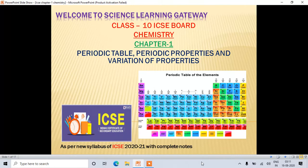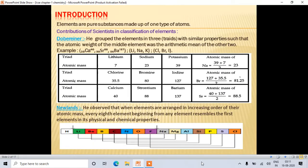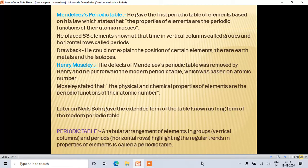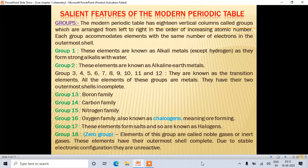In the first section, we covered the scientists who contributed to the classification of elements — Dobereiner, Newland's Law of Octaves, Mendeleev's periodic table, and Henry Moseley's periodic table. We also read about what a periodic table is, and that there are 18 groups and 7 periods in the periodic table.